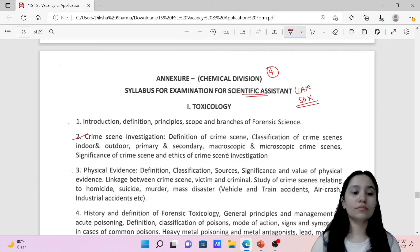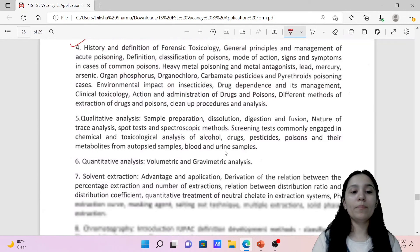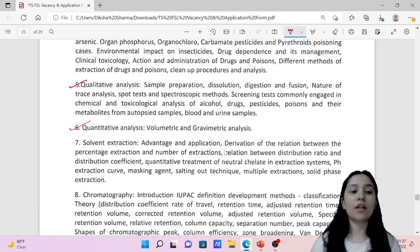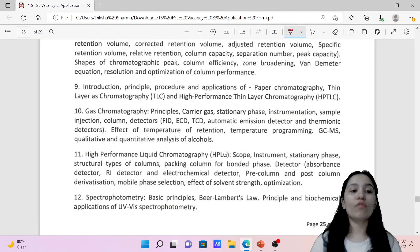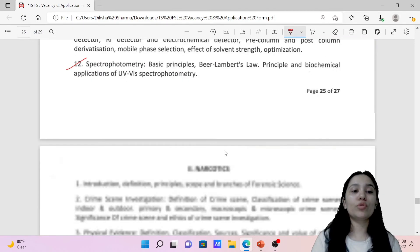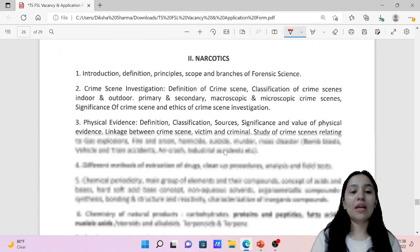Then you have qualitative and quantitative analysis, solvent extraction methods, chromatography — including introduction to principles of TLC, gas chromatography, and high performance liquid chromatography — and spectrophotometry.